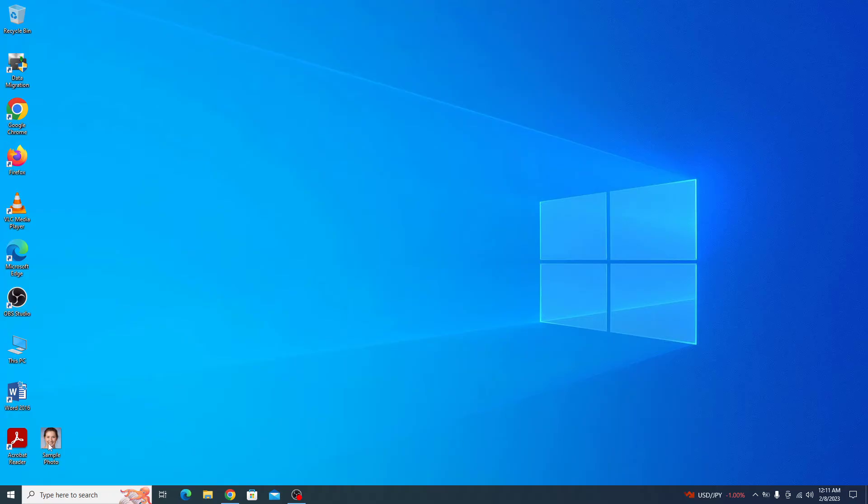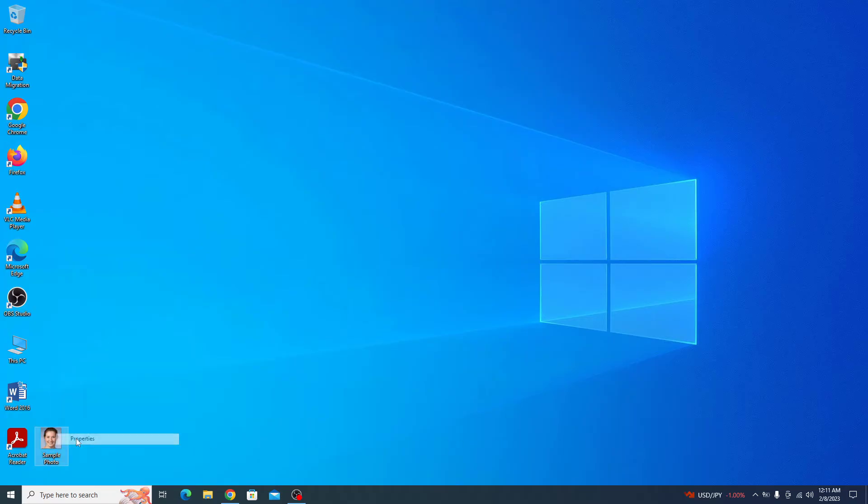This is our sample photo. If we go to properties, you can see type of file is jpg and image size is 470 KB. To reduce the size of this image in KB,